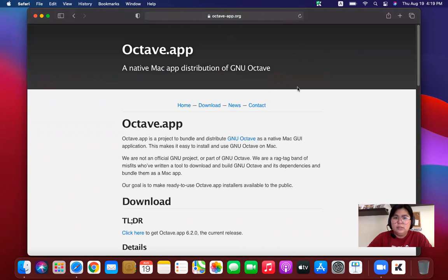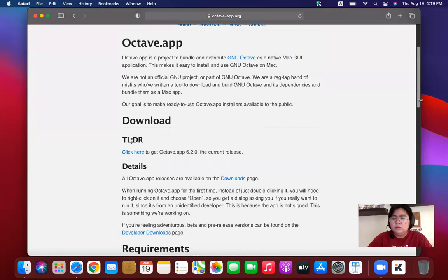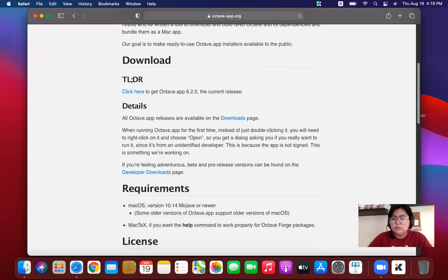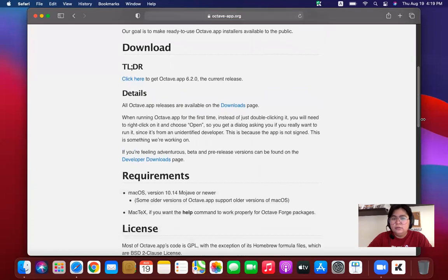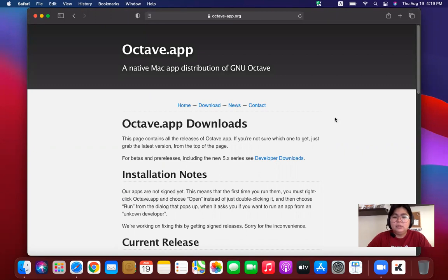And then scroll down. Look for the downloads link. Click on the downloads link. And you will be prompted to octave.app at downloads.